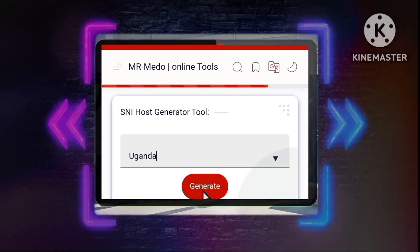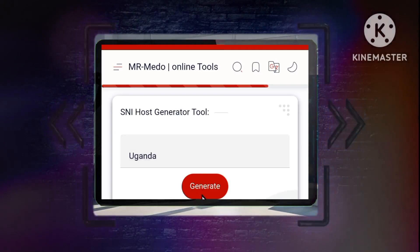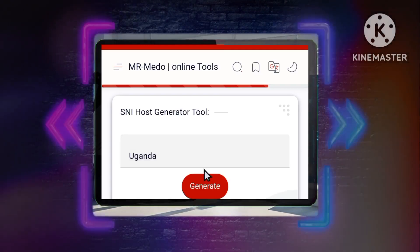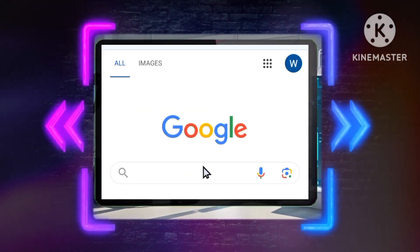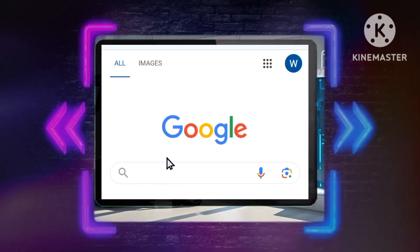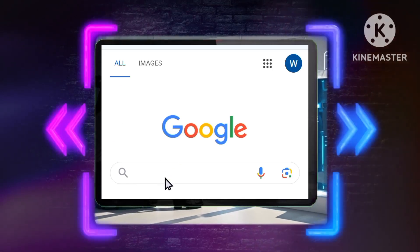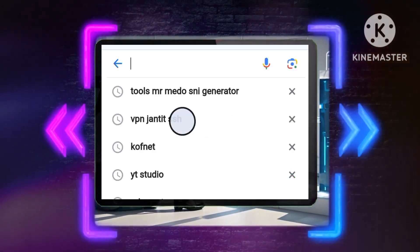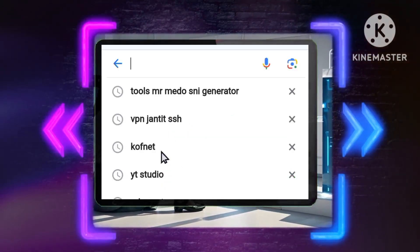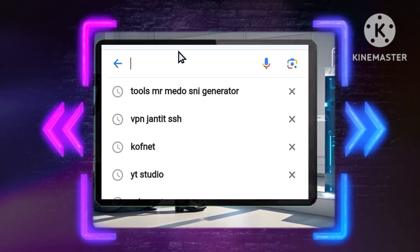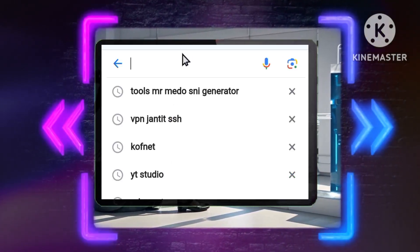Step 3: Click on the Generate button to generate a list of SNIs for the selected country. Step 4: Once the list is generated, copy the SNI you want to use for your VPN setup.